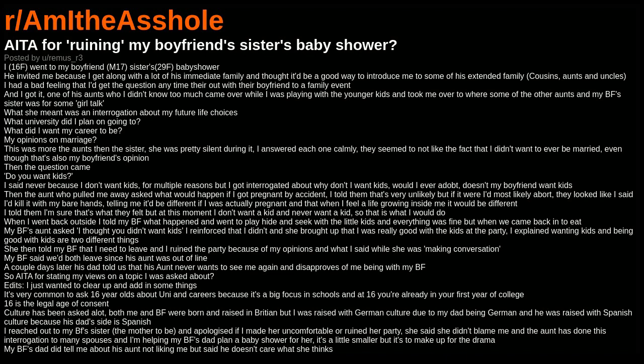They looked like I said I'd kill it with my bare hands, telling me it'd be different if I was actually pregnant and that when I feel a life growing inside me it would be different. I told them I'm sure that's what they felt, but at this moment I don't want a kid and never want a kid, so that is what I would do.